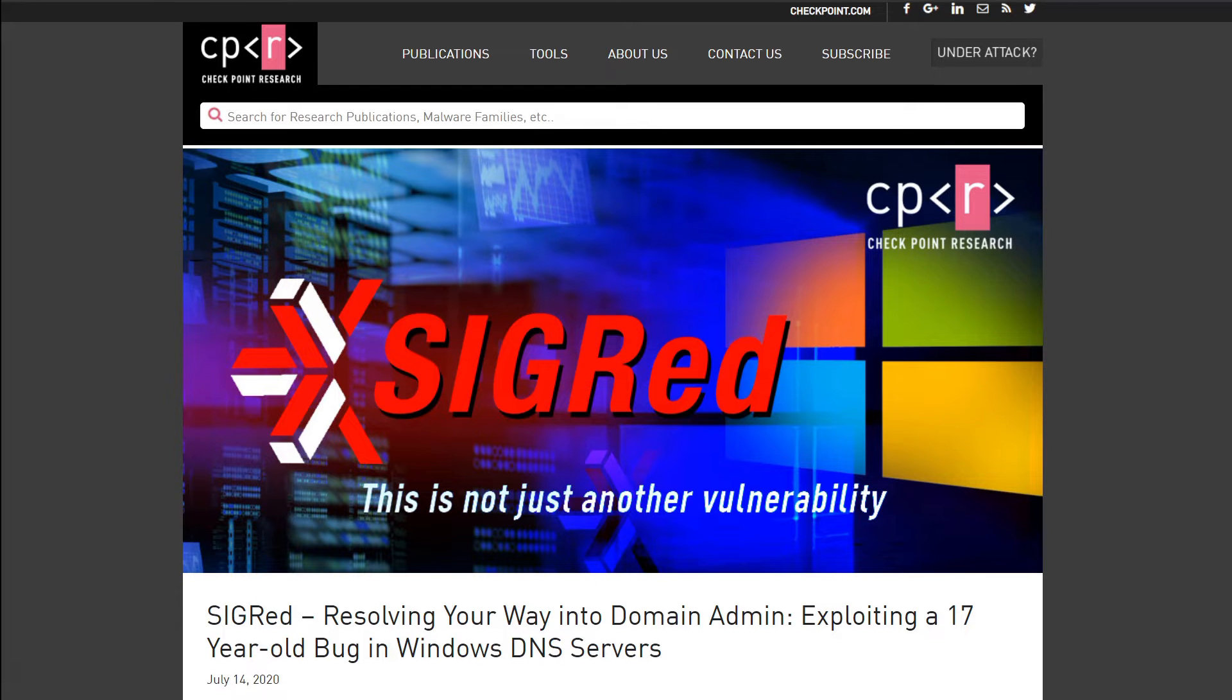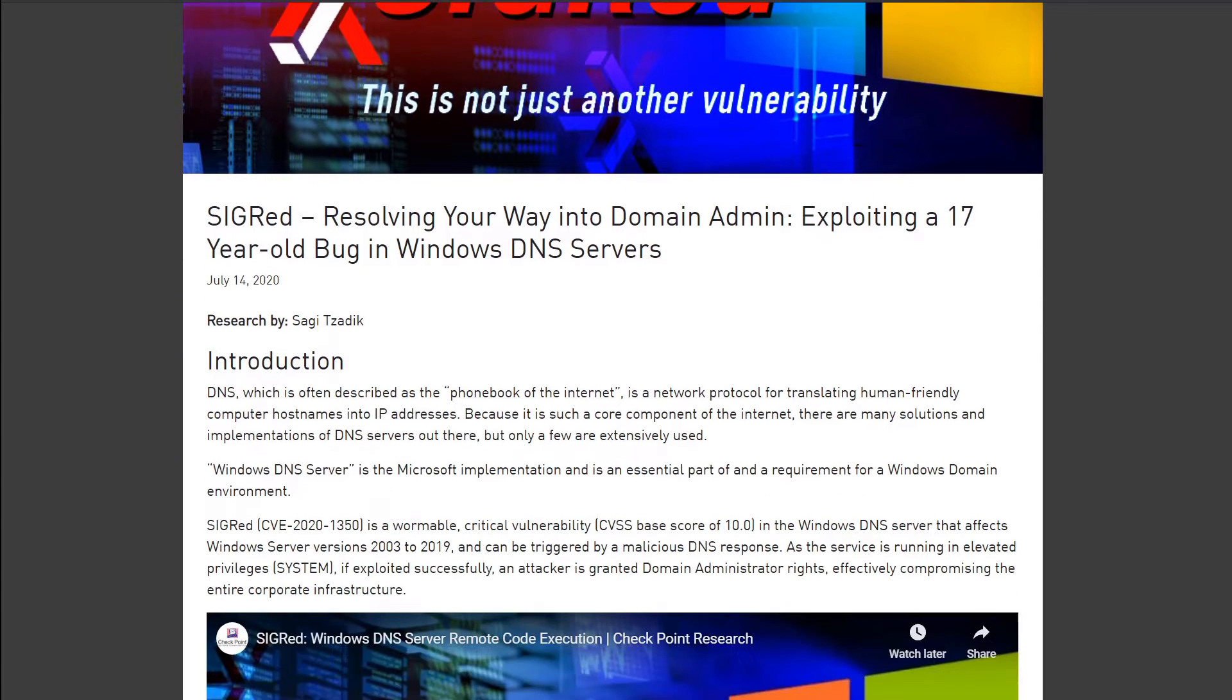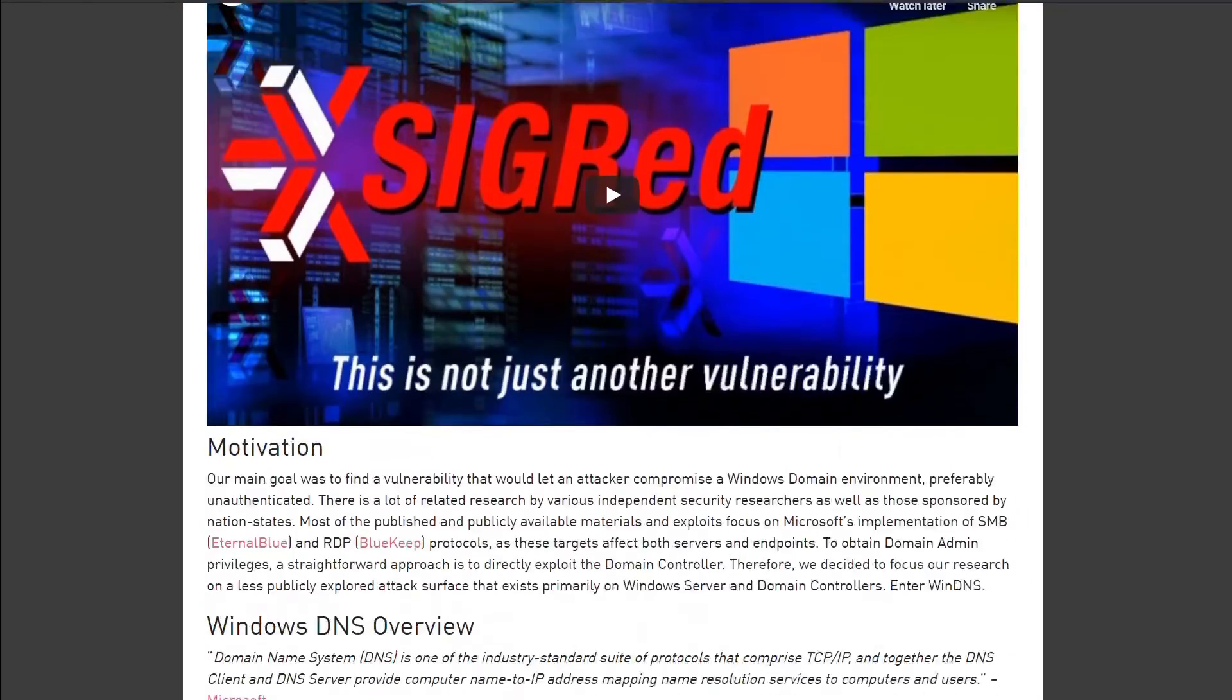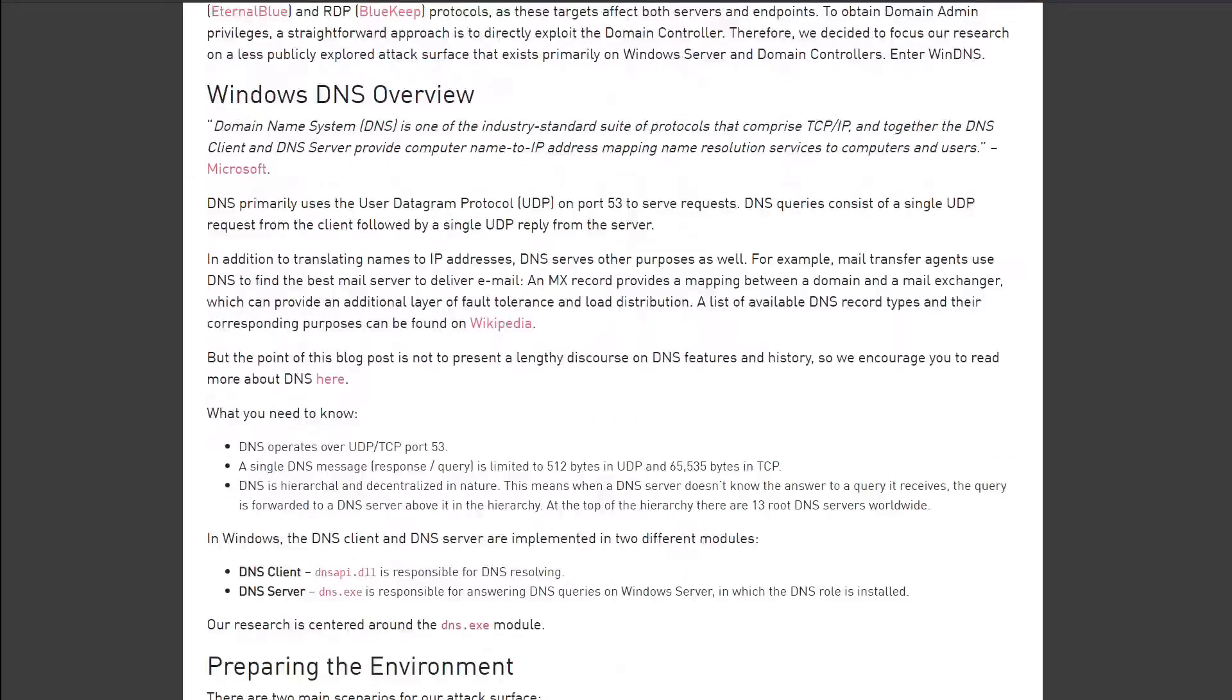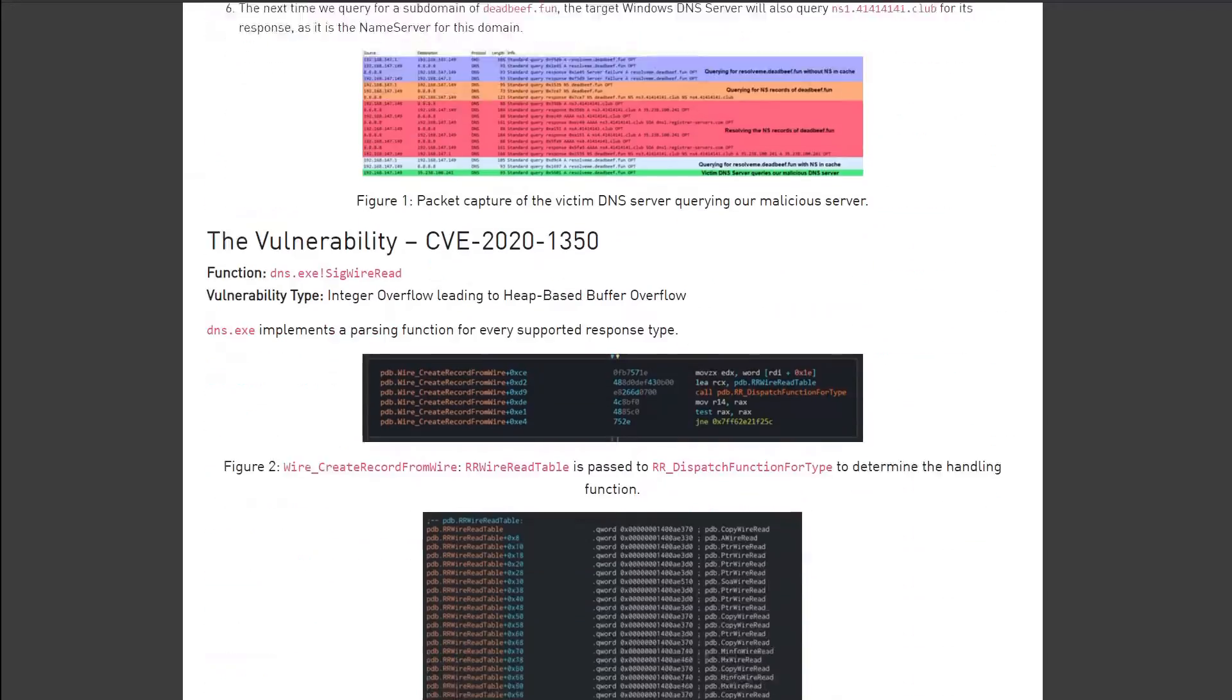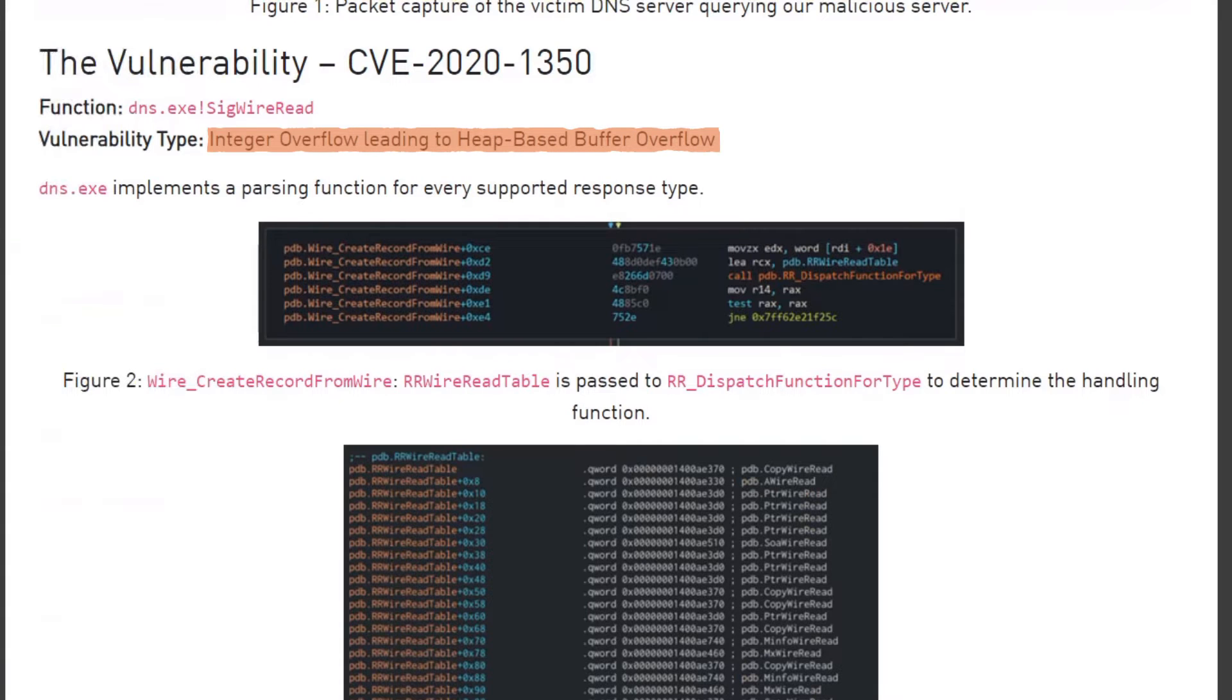Let's take a look at the excellent Checkpoint blog post explaining the exploit, which I recommend you read in detail and will be linked in the video description below. Given we are only interested in integer overflows right now, we can skip some background and jump ahead to find the root cause of the vulnerability, which is an integer overflow leading to heap-based buffer overflow.